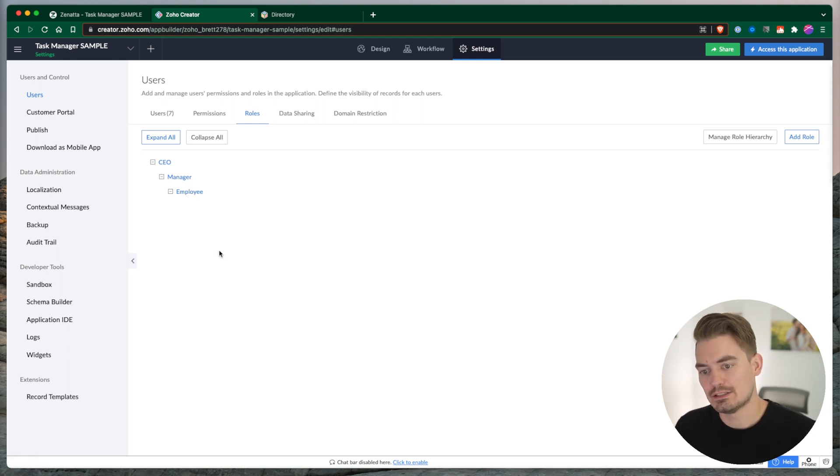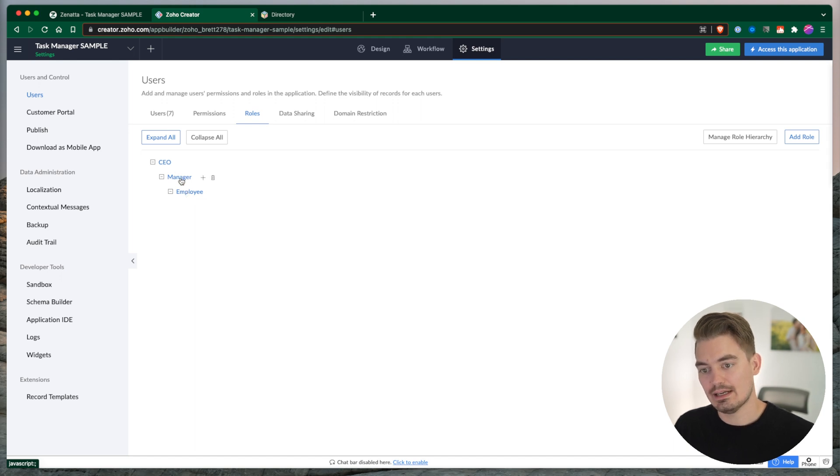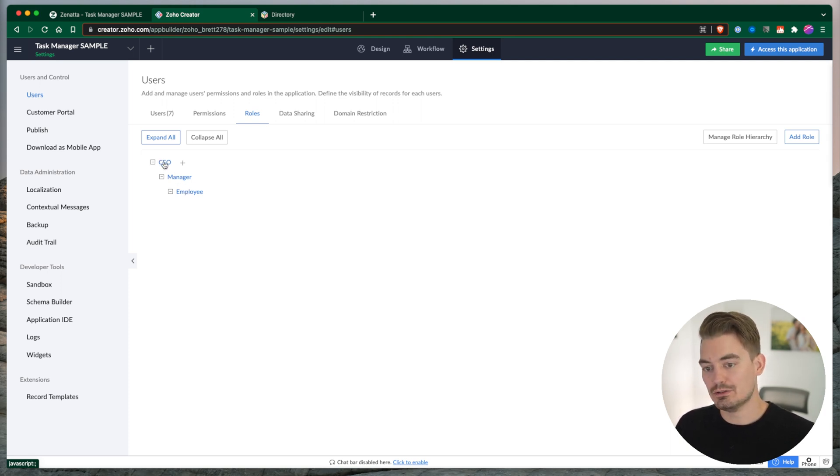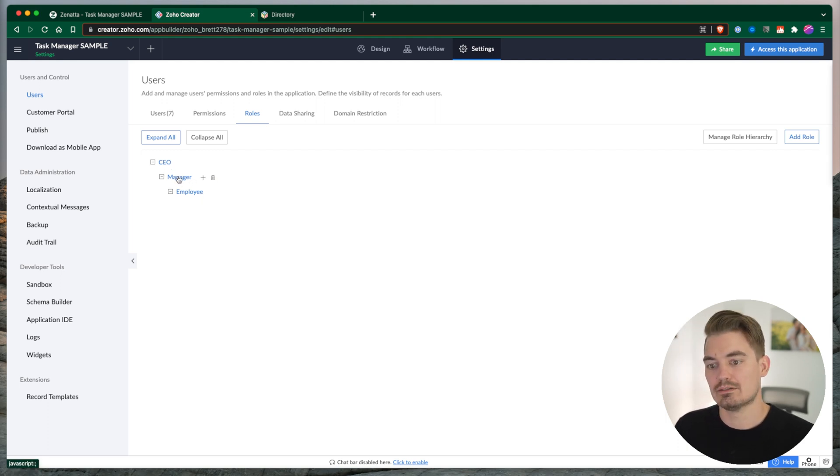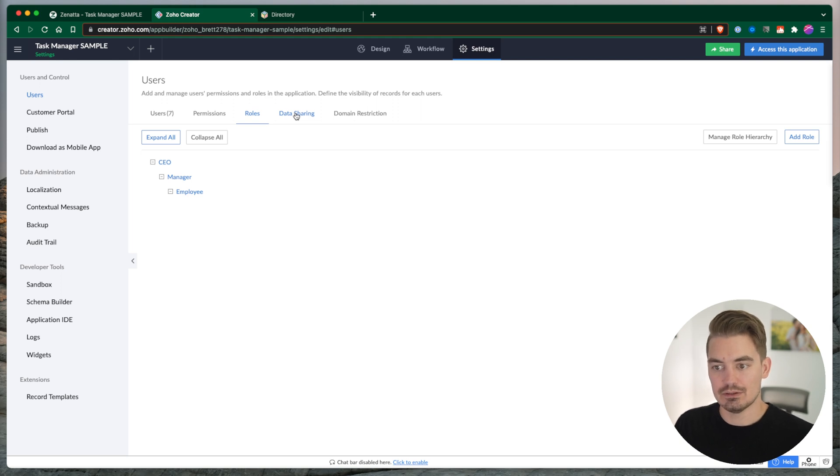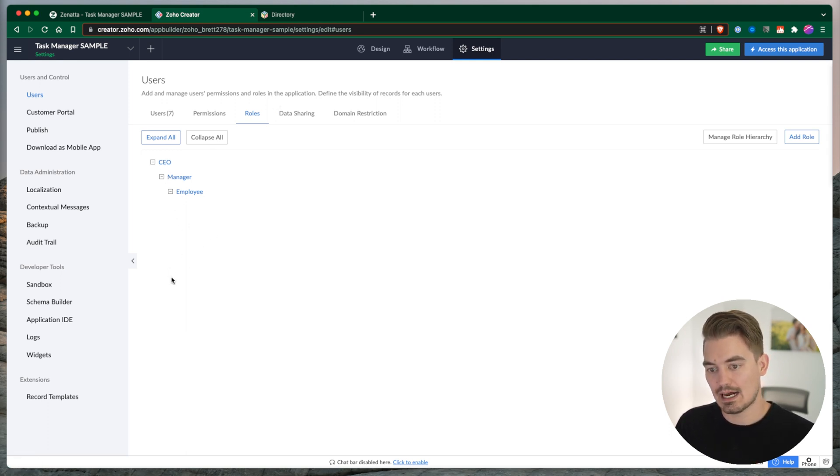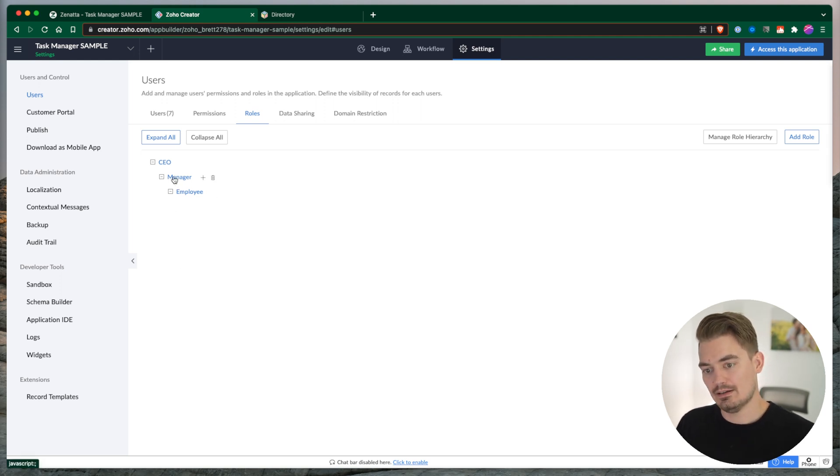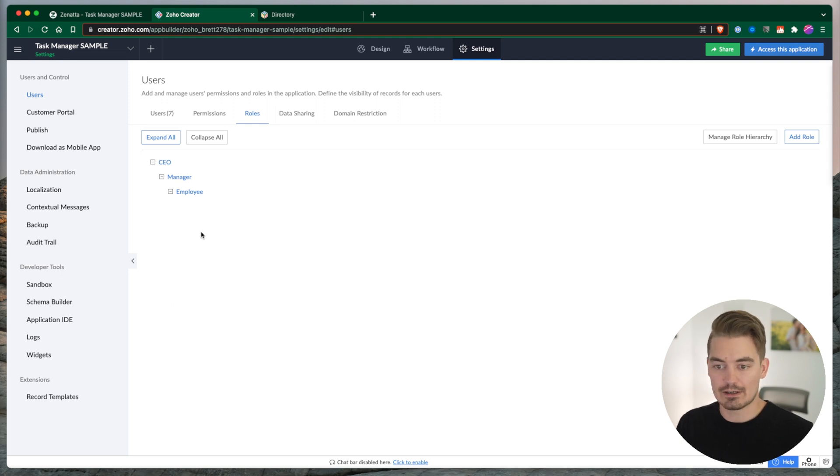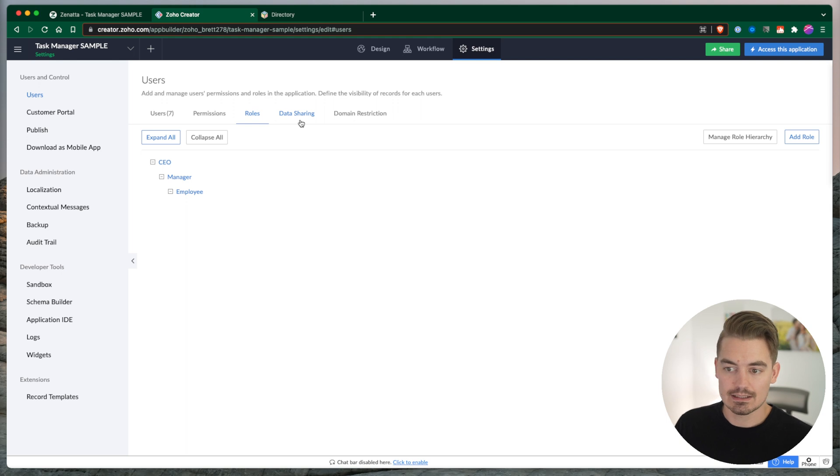The other thing to know is records always share up the chain. So if an employee creates a record, then anyone above the employee - the manager or the CEO - they all have access to that record. Records do not share down the chain. So if a CEO or a manager creates a record, then the employee, by default, does not see that record. We can get around that by creating data sharing rules to create specific rules to share records around your organization and through this hierarchy that we create here. Because sometimes you might have a manager, a department, and then a department manager, and then a department employee, but you might have multiple departments. And so records might need to share between departments, between different user sets, and it might not always flow so linearly.